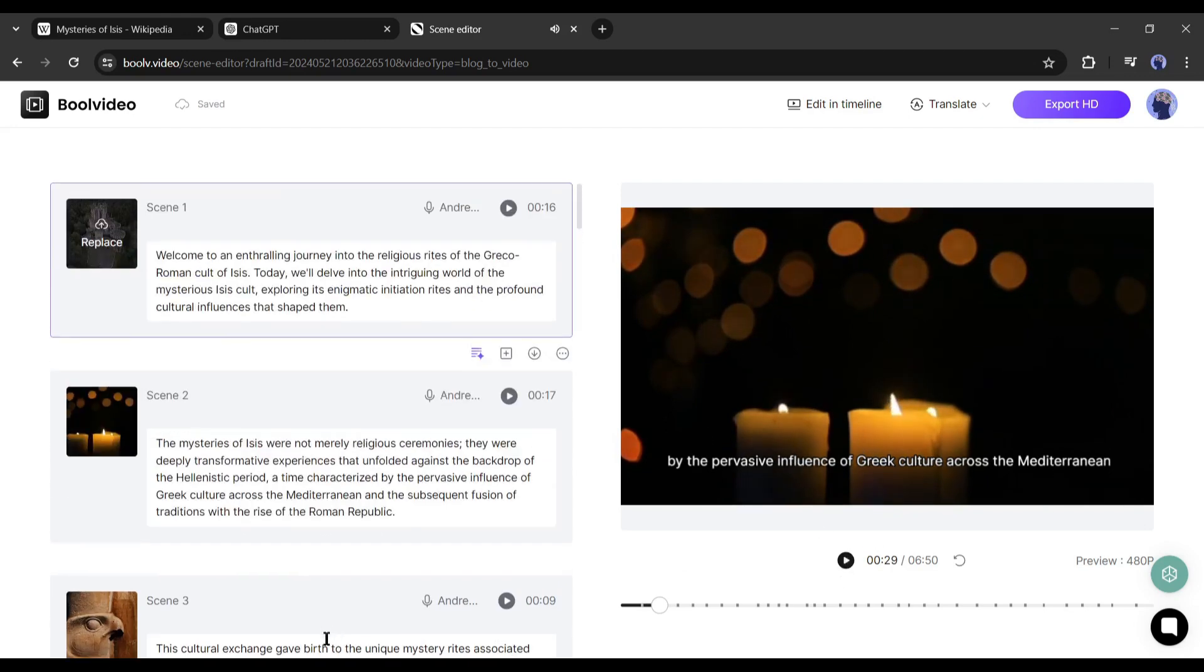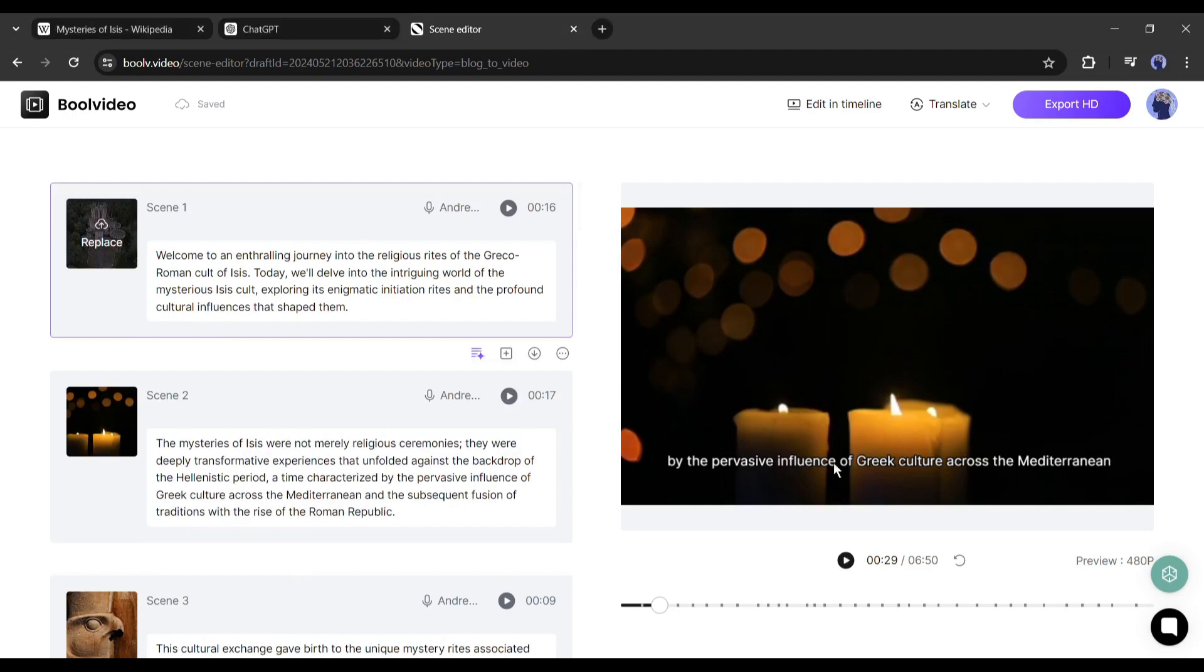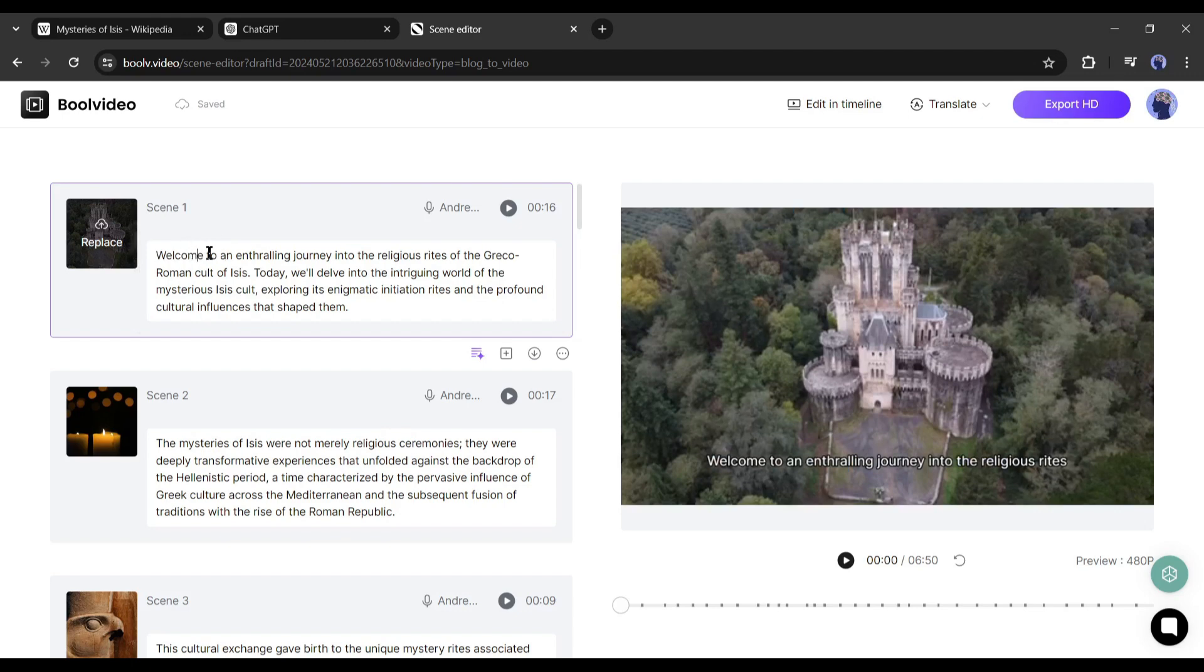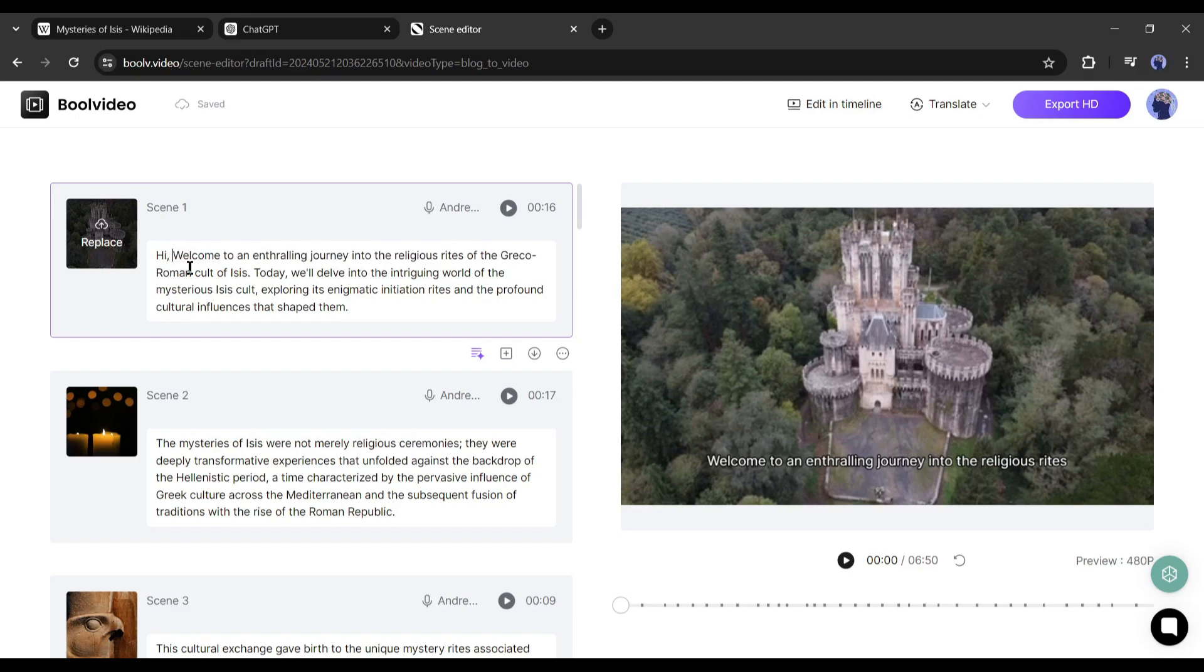Now you can export the video and upload this video to any platform. But as I always recommend, customize the video to make it more engaging. Just on the left side of the preview video, you will find all the scenes. You can change the script for every scene. For example, I am typing, welcome back to our channel.